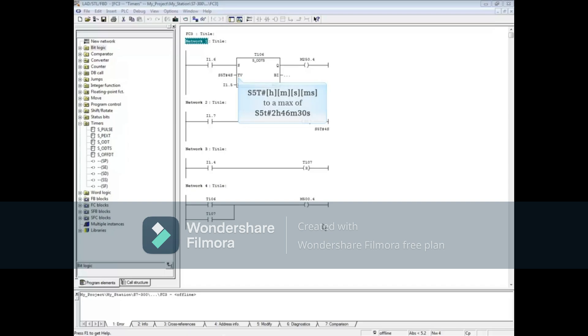The timer's name T106 also acts as a coil and can be evaluated as a contact. You may add an external coil like M250.4 and evaluate that bit instead of the T bit if you prefer.